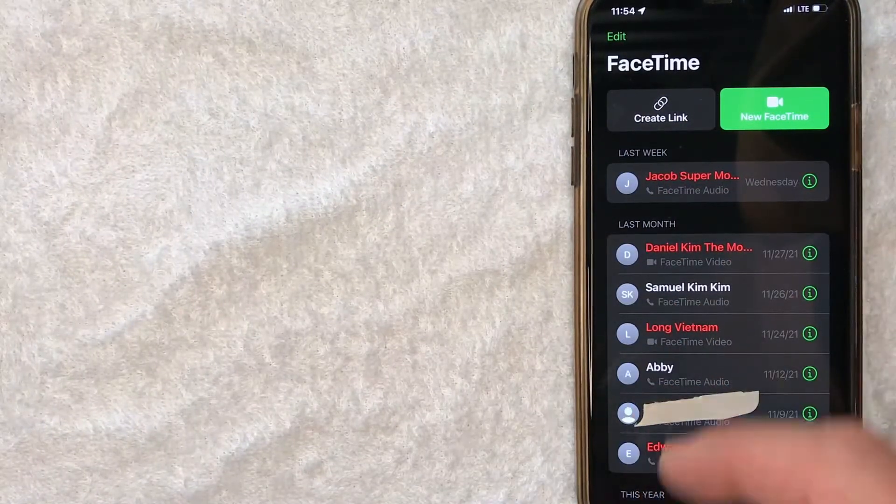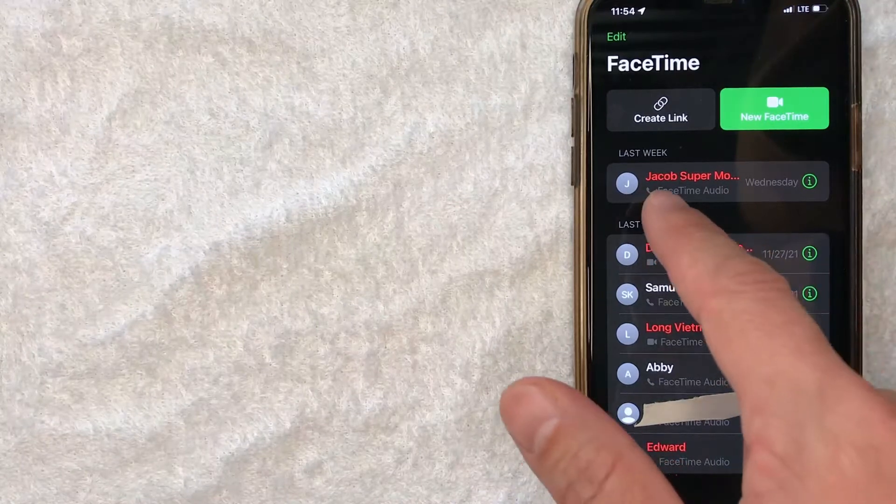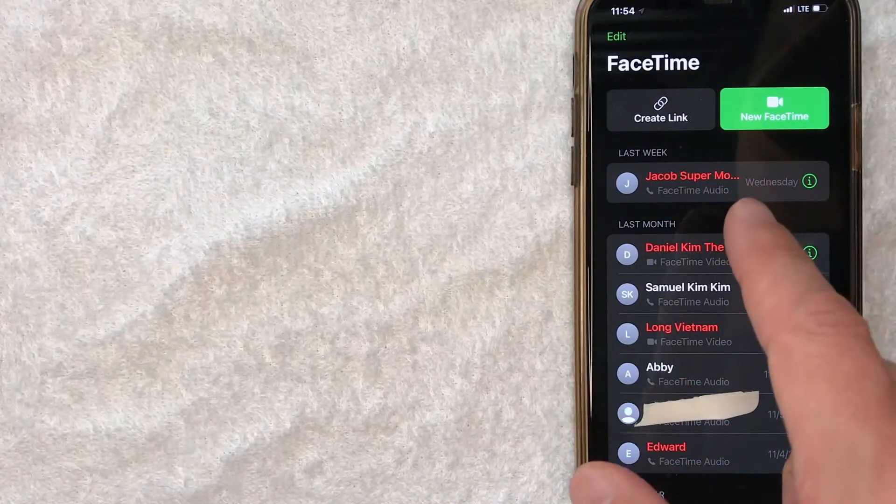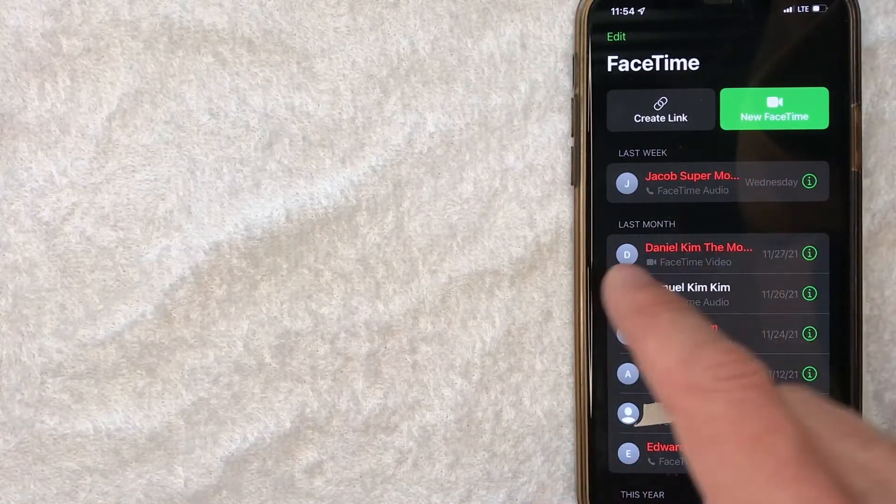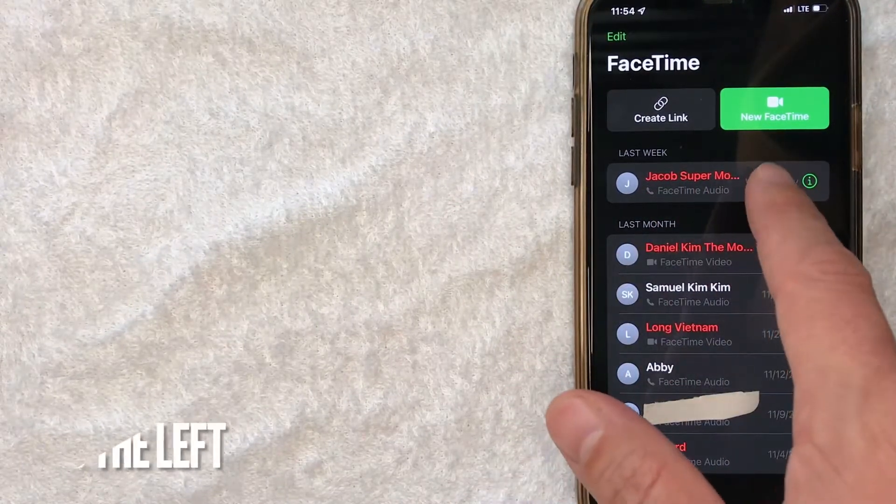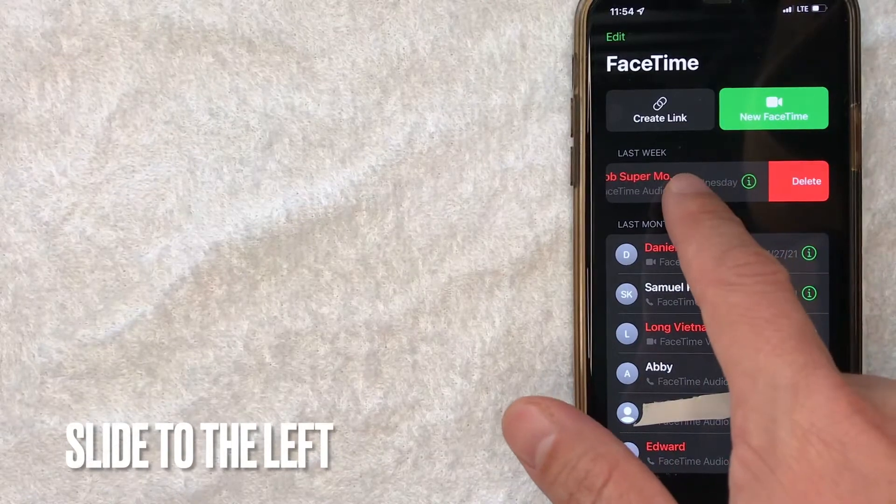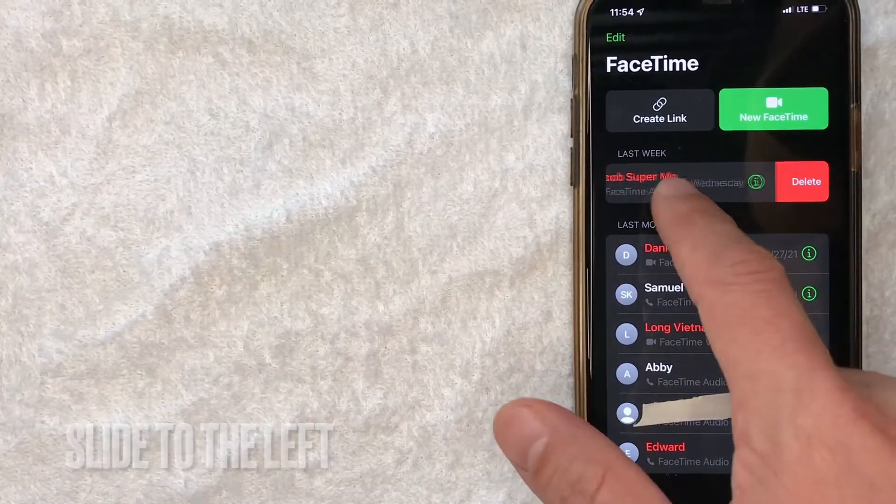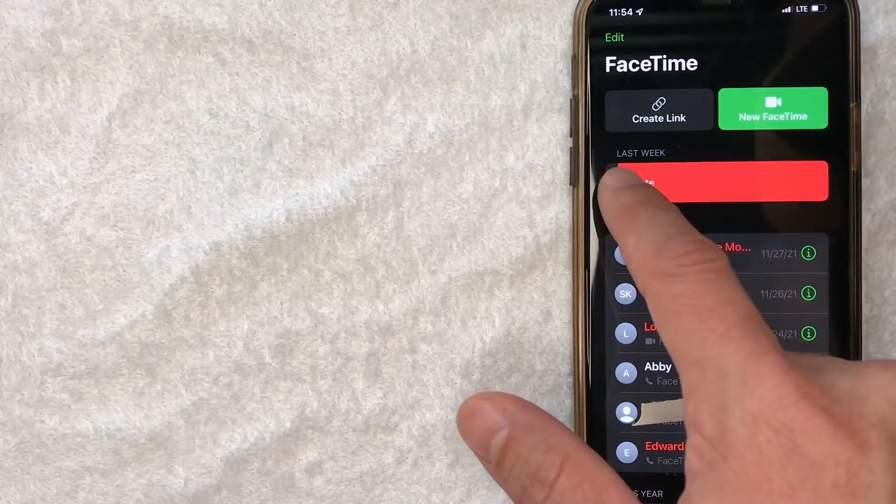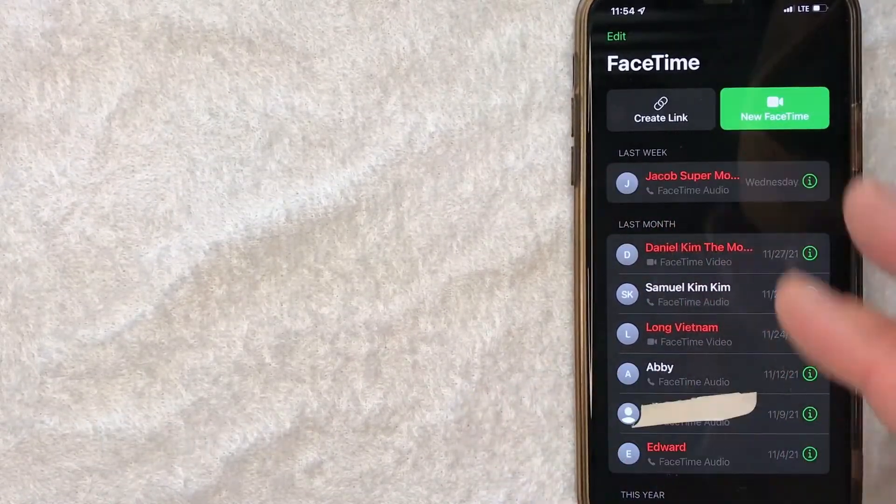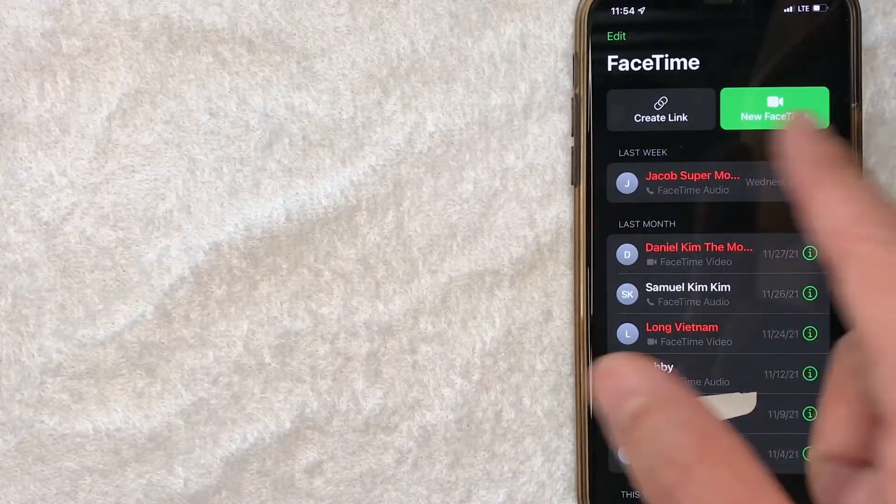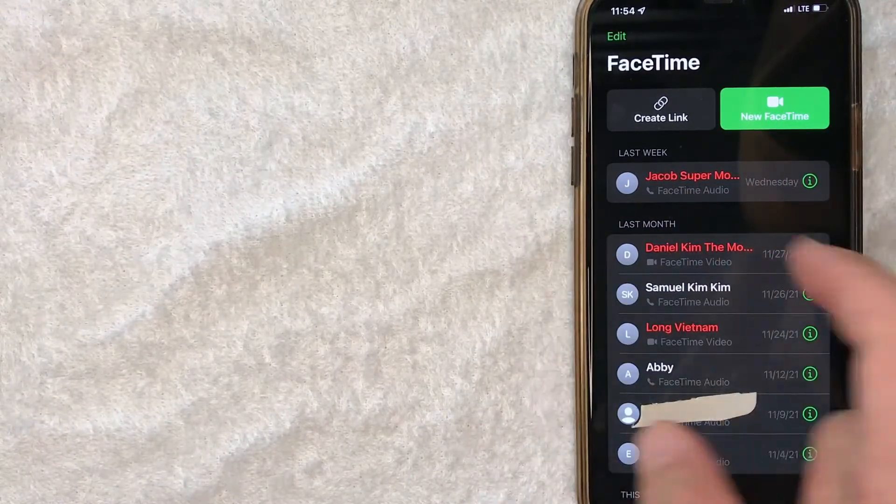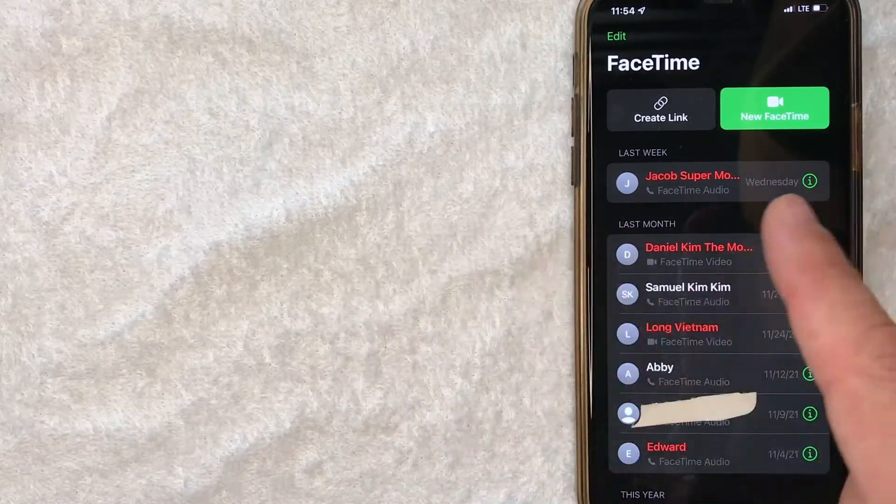So let's go ahead and go piece by piece. For example, this call right here—if I want to delete this from my FaceTime call history, pretty simple. You can just slide it over to the left here and then you're going to see that delete button. Or just keep sliding it and then it will delete, and that's going to delete it one by one. You can just go through the list and just keep sliding to the left.